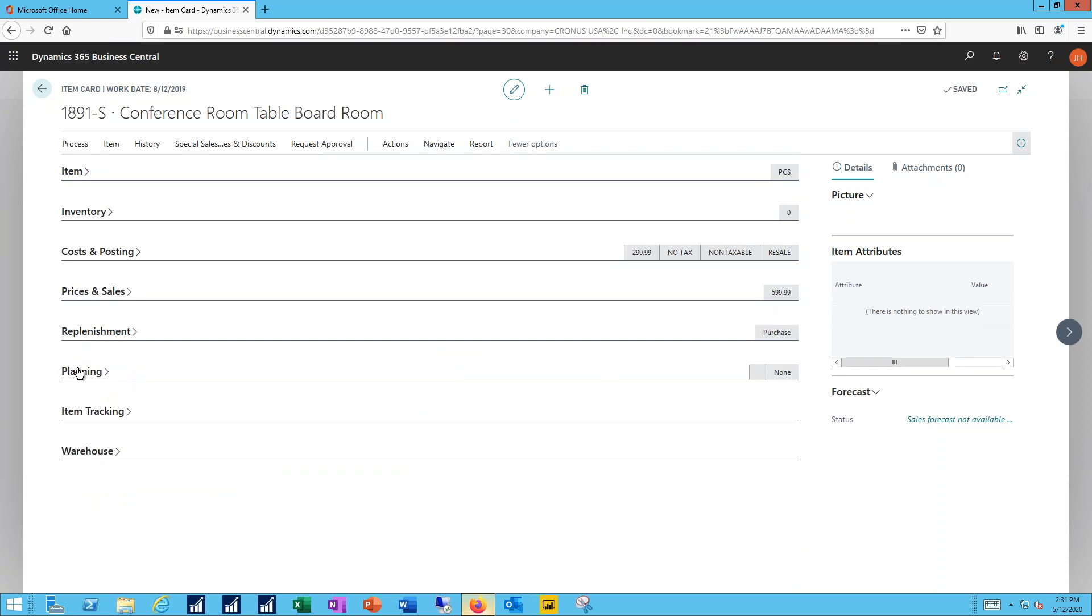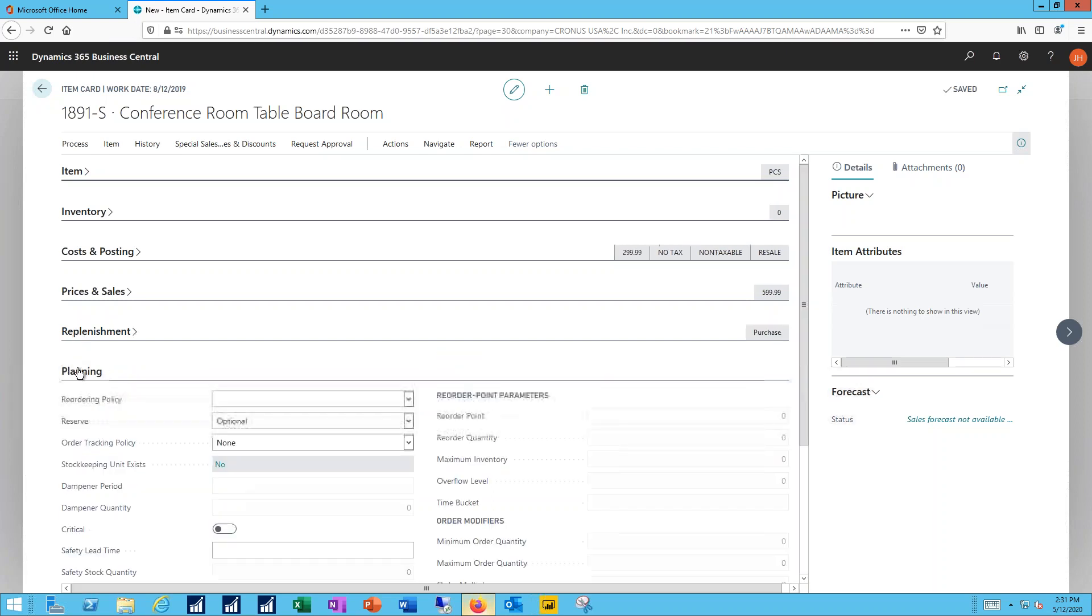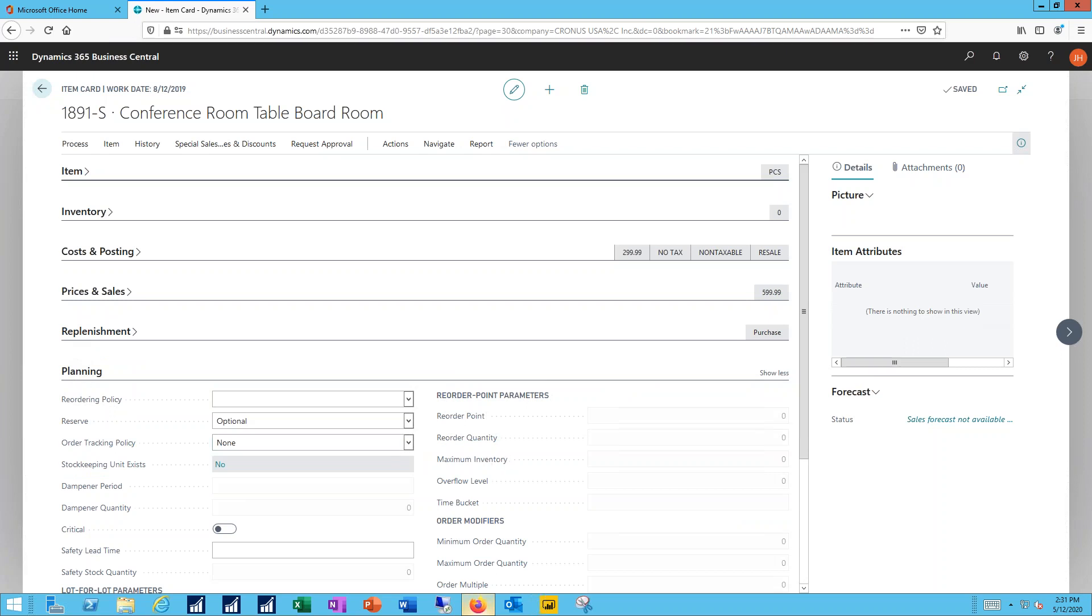Planning allows me to establish when it's time to order more. So I can put in things like my reorder points, my reorder quantities, maximum inventories, etc.